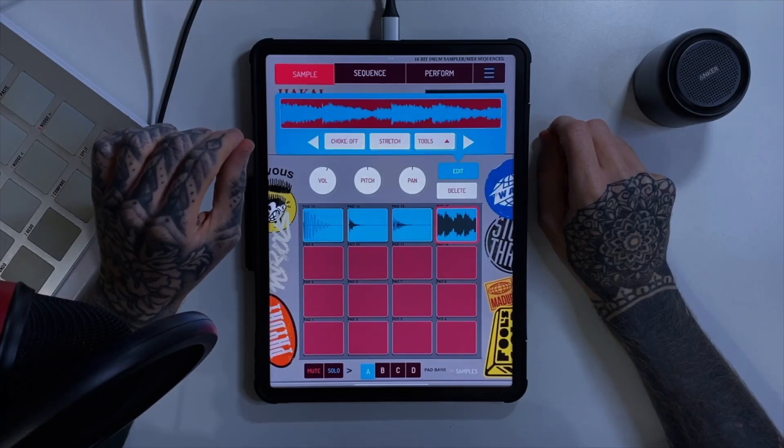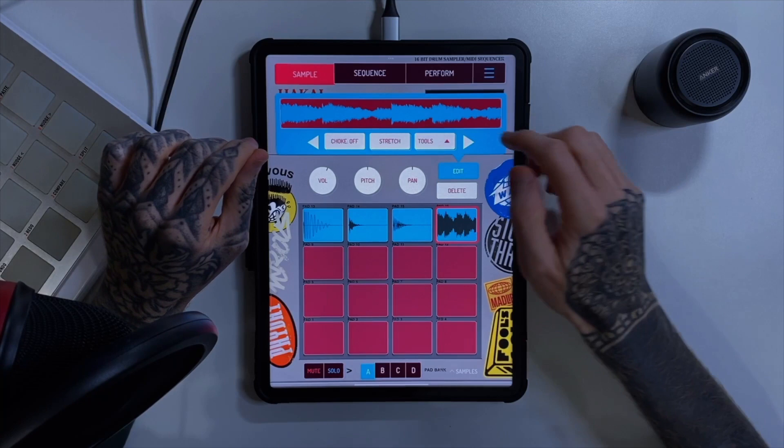Hey there, welcome to episode 9 of this Koala Sampler tutorial series, and what we're looking at today is the time stretching functions within Koala.